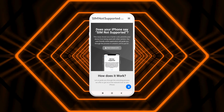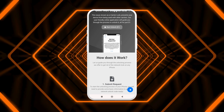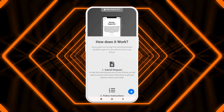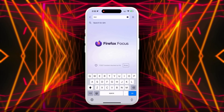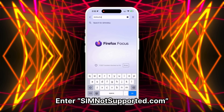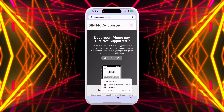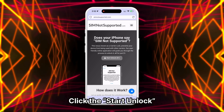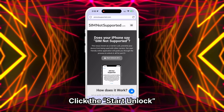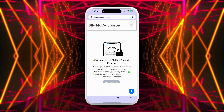In the next step, we'll show you how to use SIM Not Supported's unlocking assistant to help remove the blacklist. First, go to your browser on your phone or computer and enter simnotsupported.com. This will open a website to remove the SIM not supported error from your iPhone. Click on the button labeled Start Unlock — this will launch the application to remove the carrier lock on your iPhone.